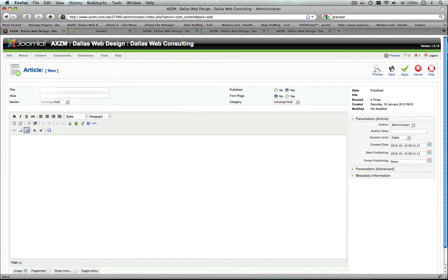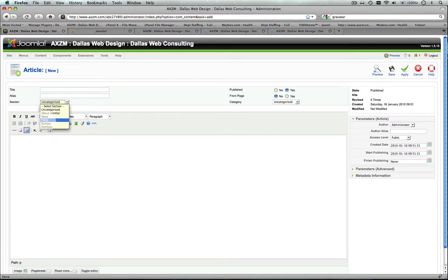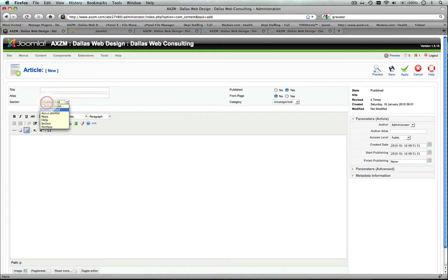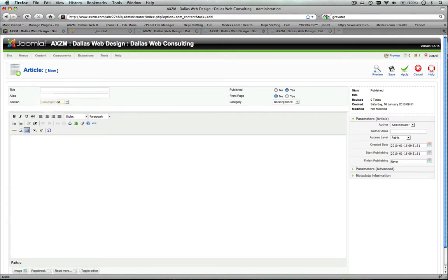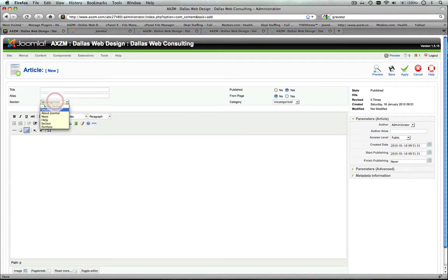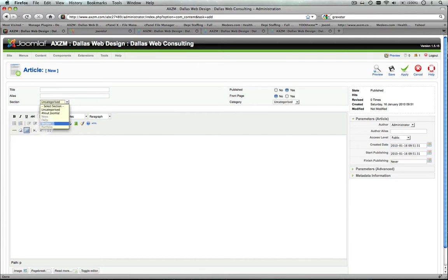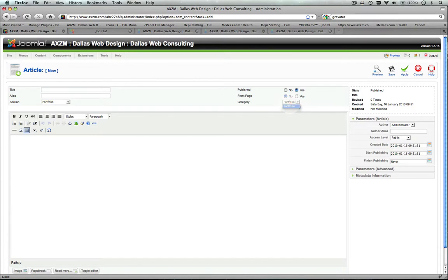Now it's important to note that you do need to set up a section and a category in order to add an article. If you leave it uncategorized, you're probably going to run into problems as far as how you're going to link that to a content item or where it's going to show up. So make sure that you actually define a specific section and category to this content item before you create that.